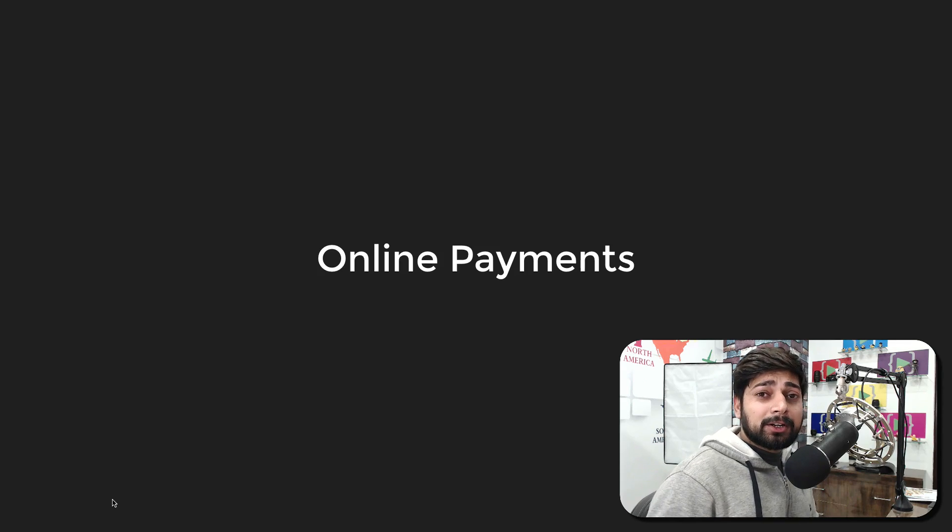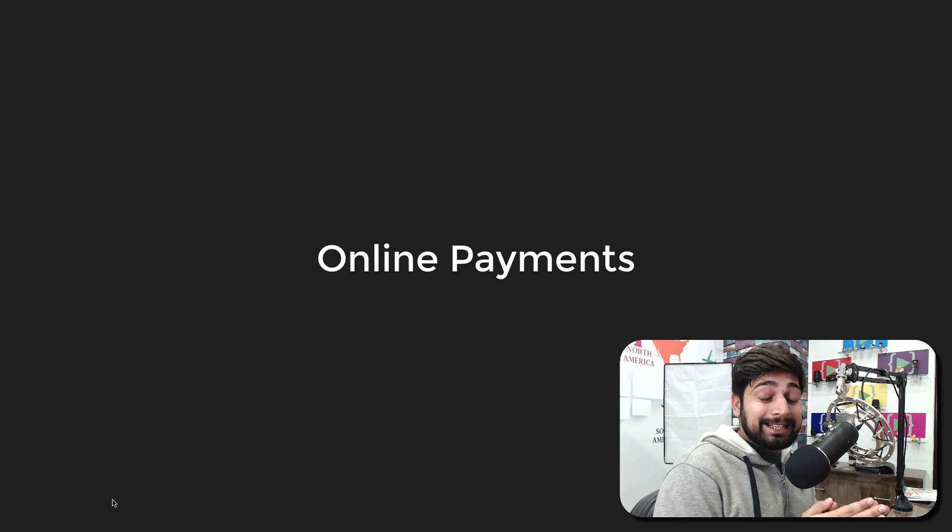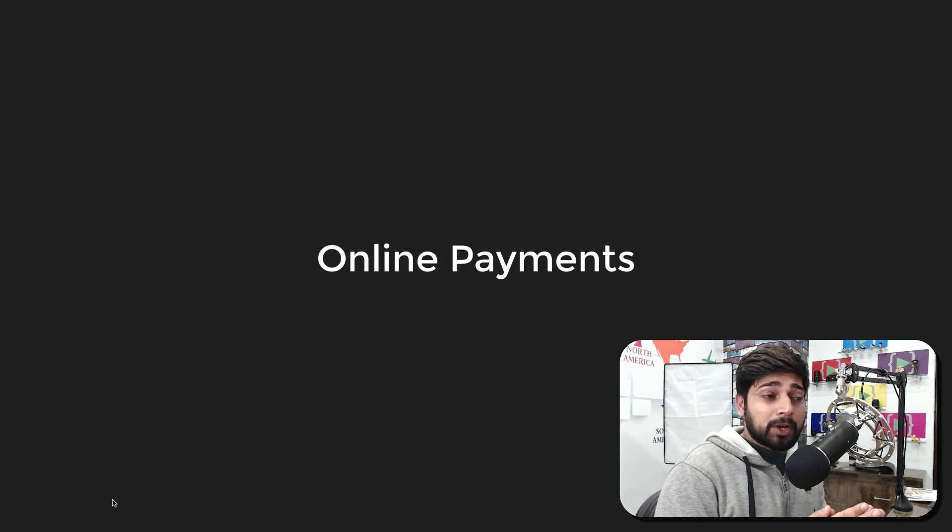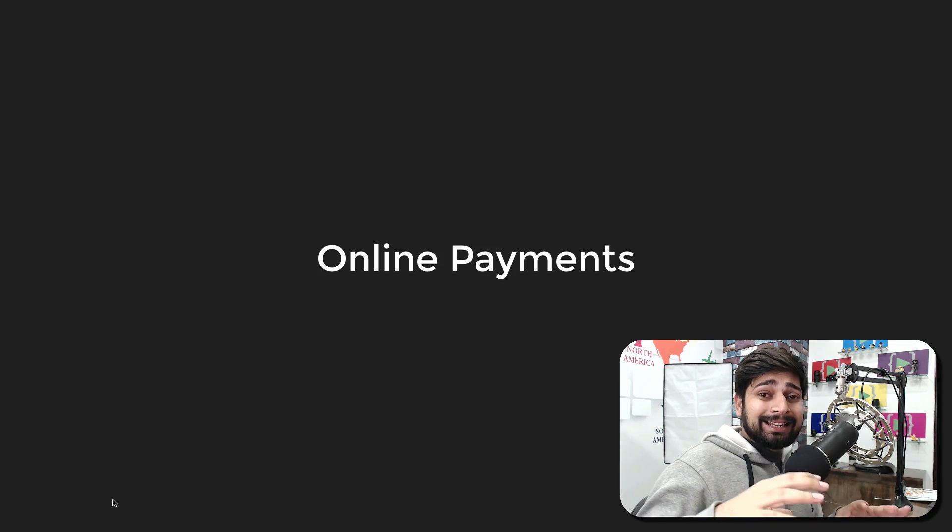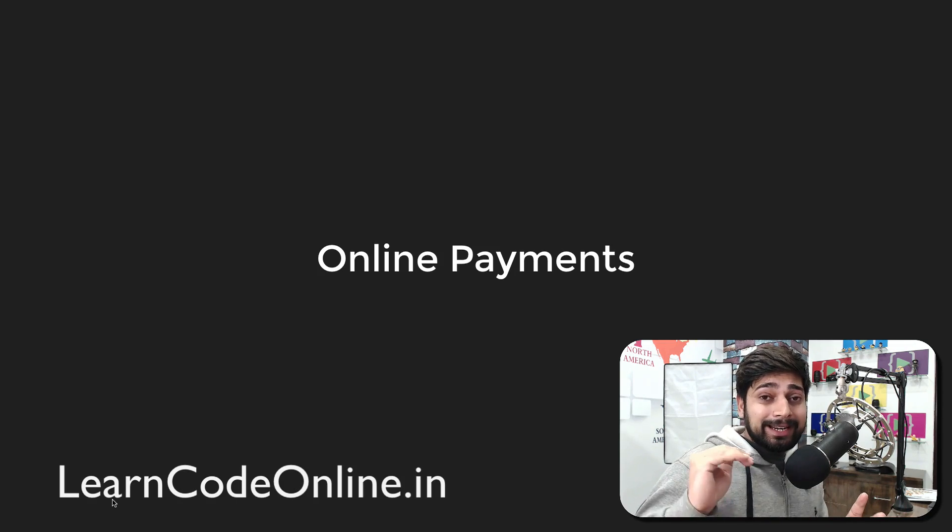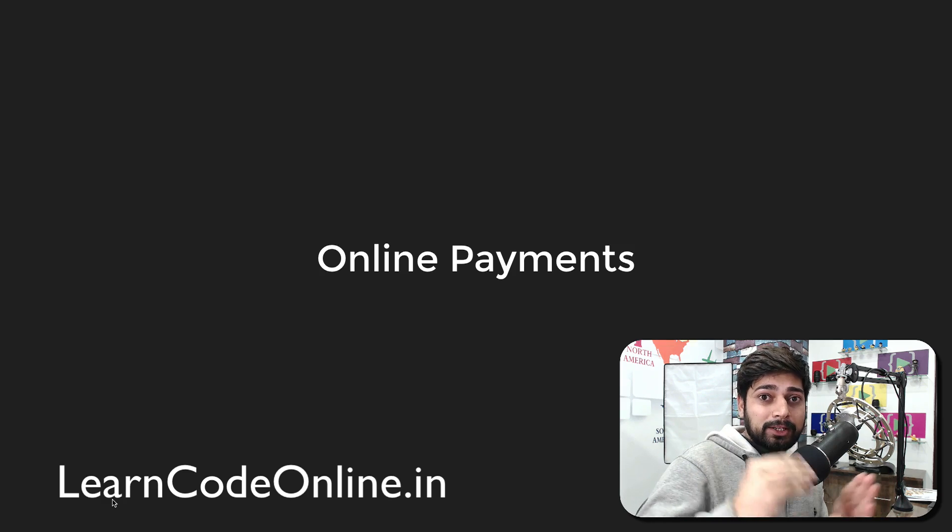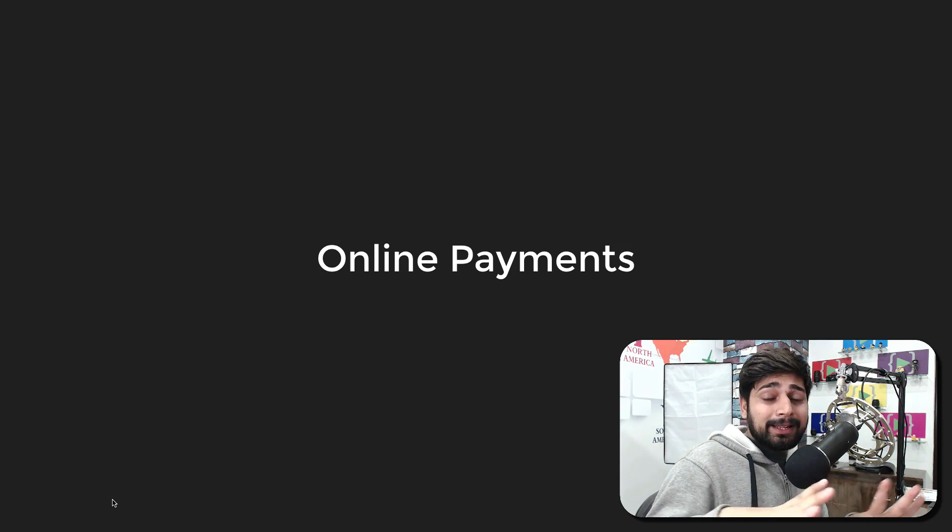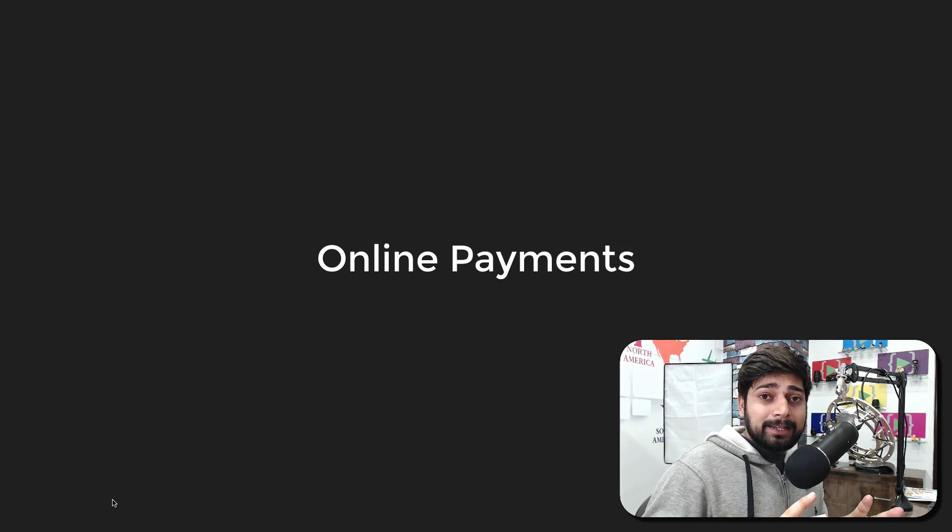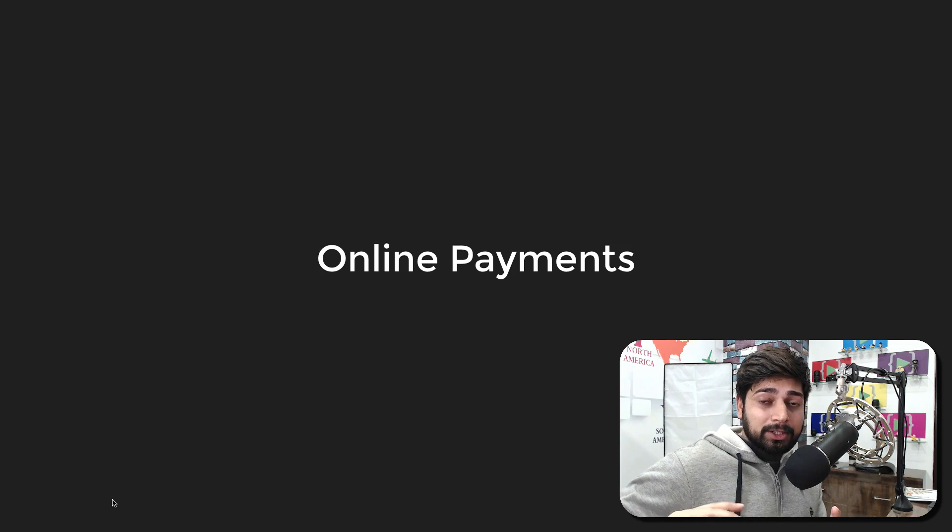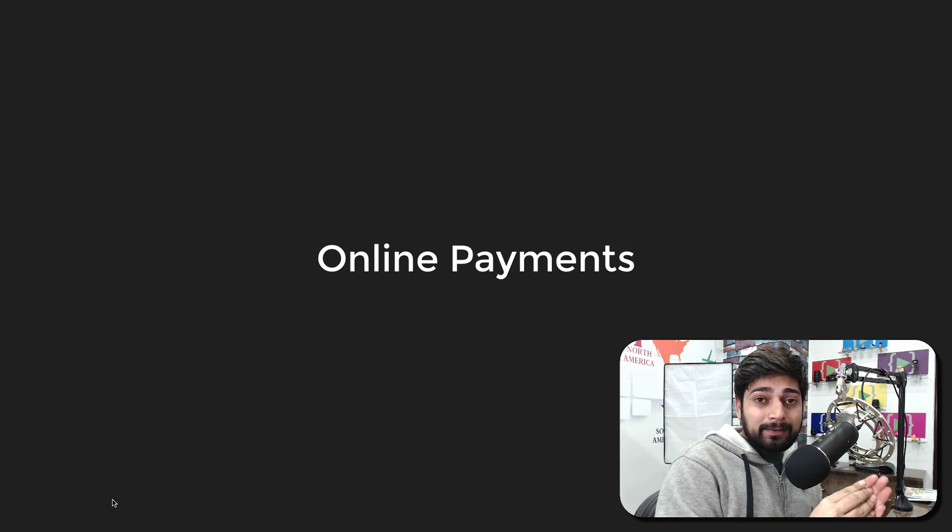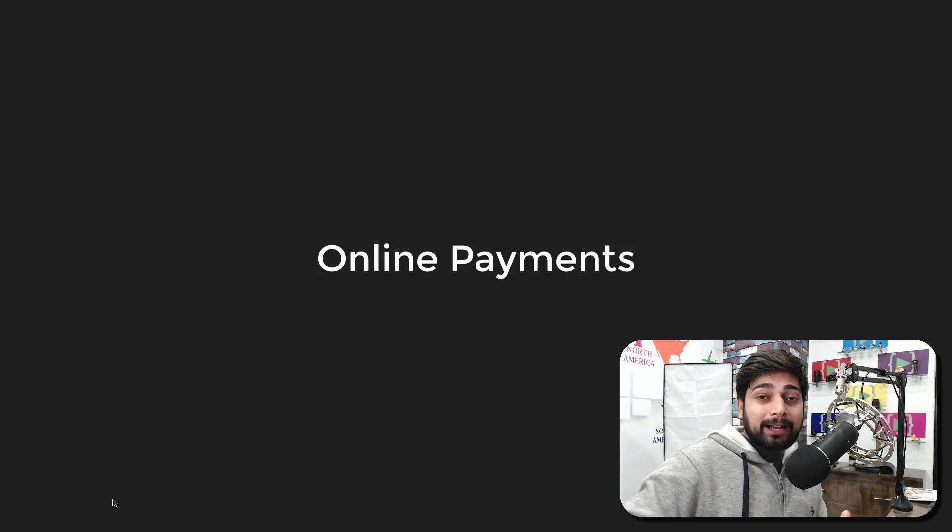Hey there everyone, Hitesh here, your programming friend from YouTube. In today's quick video we're going to talk about online payments. This online payment video is not about integrating any payment gateway into services like Node.js, WordPress, or anything else. In previous days I used to just read the documentation about payment gateways, integrate them with my client services, and that's it.